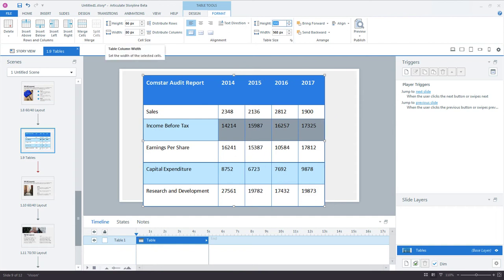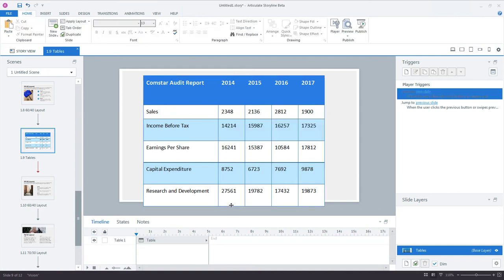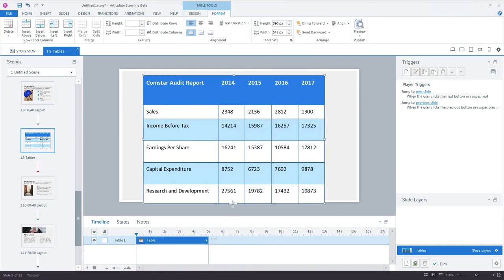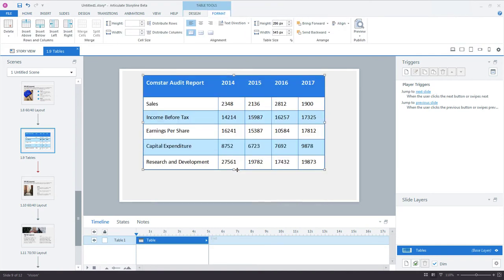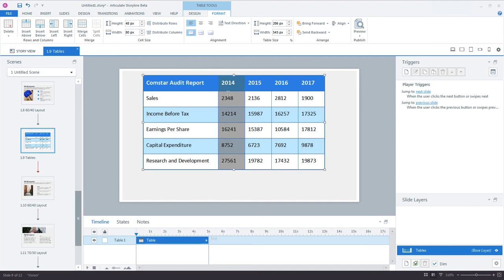Next we can adjust the table's height by clicking the bottom boundary of the table and dragging it up. And finally we can size the rows evenly by making sure the table is selected and clicking Distribute Rows. That'll evenly space all of those rows.